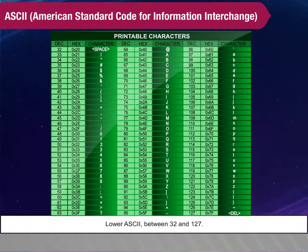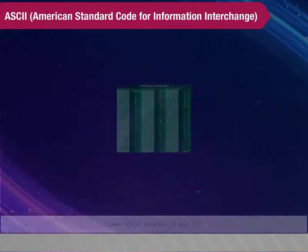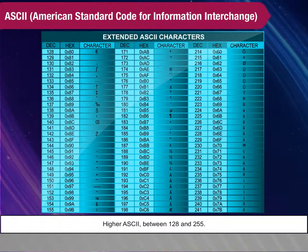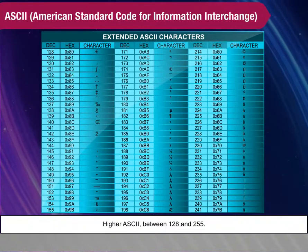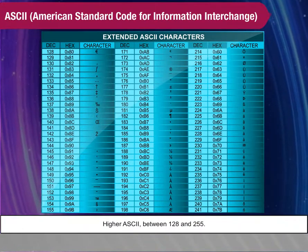Lower ASCII between 32 and 127. Higher ASCII between 128 and 255.